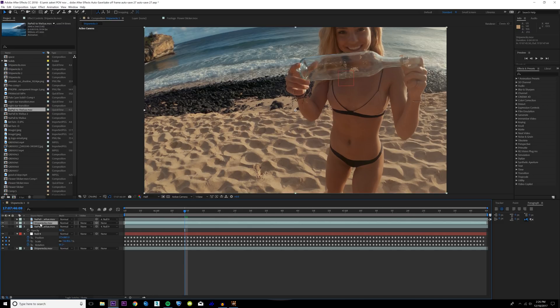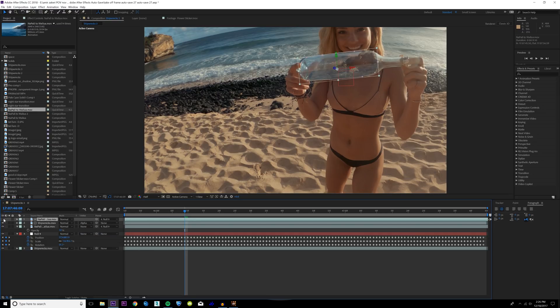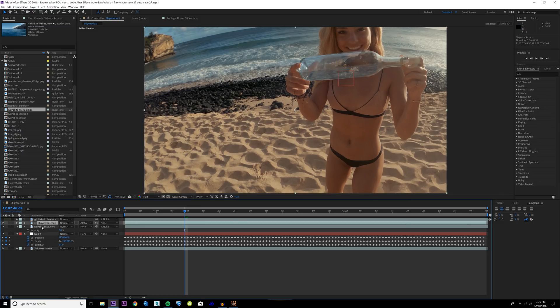We're going to turn that off, turn the Shipwrecks layer back on, toggle switch modes until you see track matte options. We're going to change the track mat for the Shipwrecks layer to be alpha matte in a poly. This is going to take the alpha or the outline of this and apply it to this layer and make it so that alpha shines through.